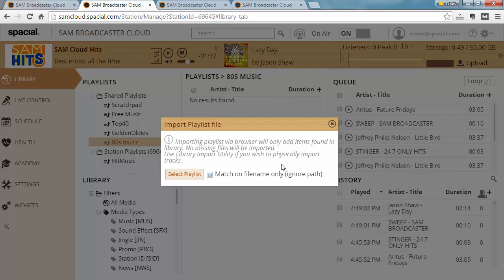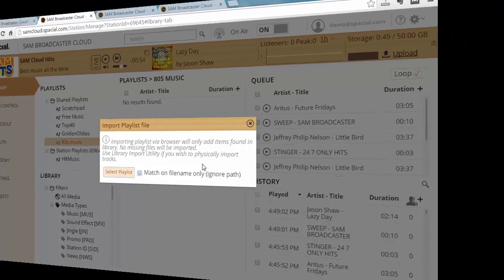The other setting you'll notice here is match on file name only. That's the default. Generally speaking, the cloud system ignores the path when it's trying to see if two files are the same file. So if there's two files called a.mp3 and they're located in different folders on your computer, then by default it will be seen as the same file because the file name matches.